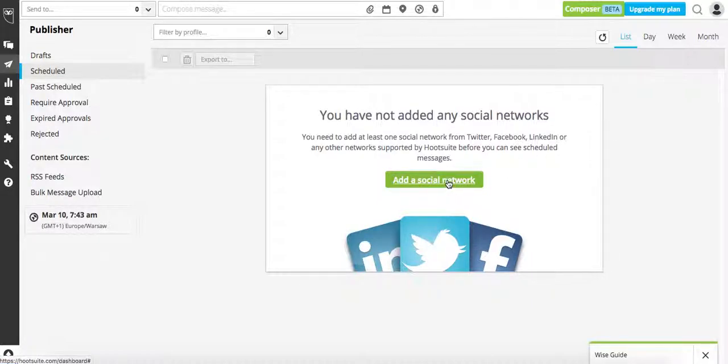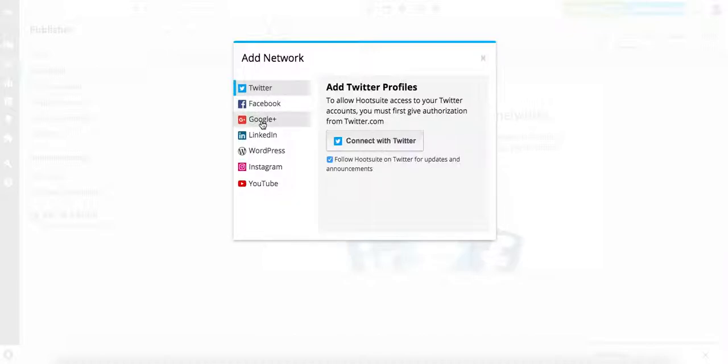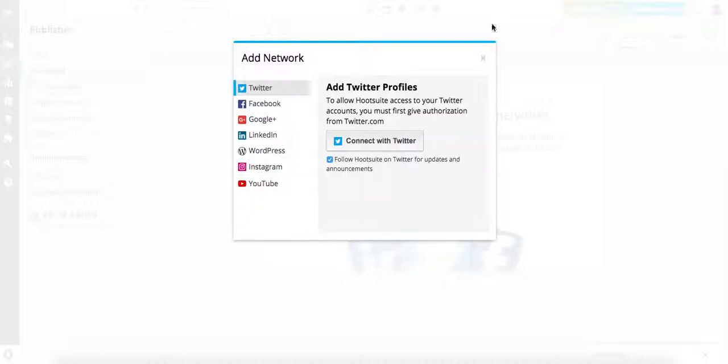So we click on this button Other Social Network and we can connect. Connect with Twitter. You can click it, then the new pop-up window appears. And if you're logged into your Twitter, you basically authorize the profile and it connects automatically. The same with Facebook. You can add Google Plus, LinkedIn, WordPress, Instagram, and YouTube, up to three profiles in total in your free account.